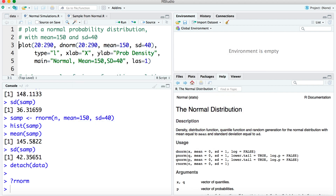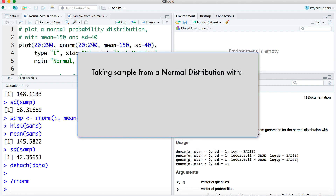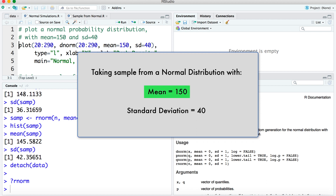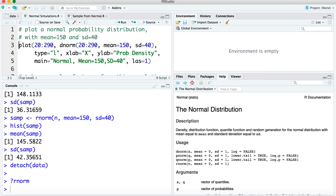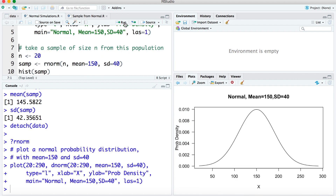As an example, let's consider drawing samples from a normal distribution that has a mean of 150 and a standard deviation of 40. Here we're looking at a population where we know the exact mean, standard deviation, and shape of the distribution. First we're going to look at doing this using R and running some simulations, and then we're going to look at it using a web visualization tool. I'm going to have R make a plot of this normal distribution, so we can see this is the true or theoretical distribution that we're going to draw samples from.